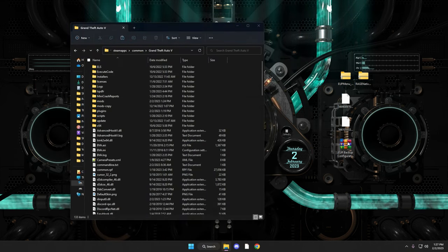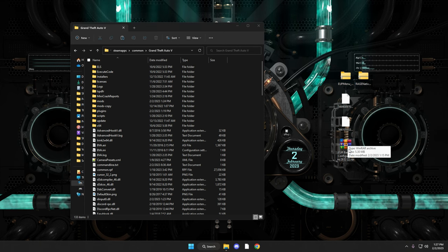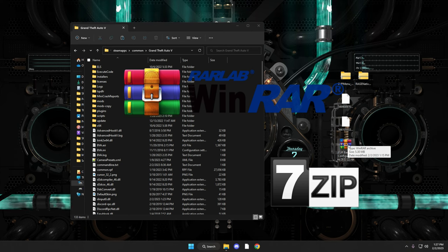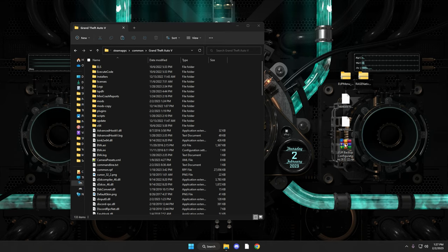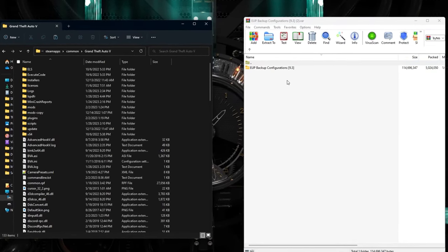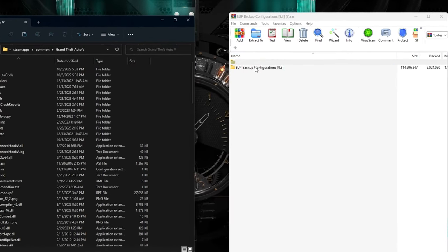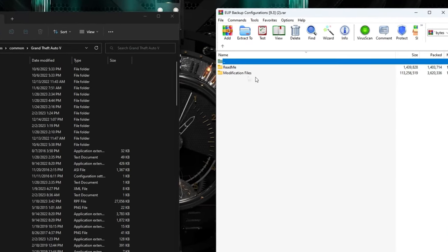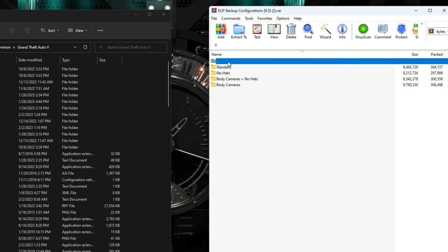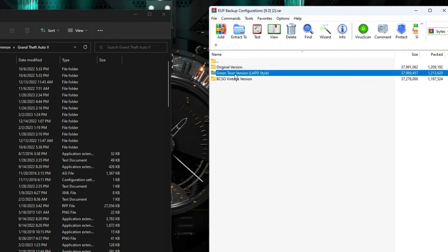Now let's open the Emergency Uniform Pack Configuration 9.3 file. It's a RAR file, so you'll need WinRAR or 7-Zip installed — both are free online. When you open it you'll see 'EP Backup Configuration 9.3.' Click on Modification Files and you'll see EP Law and Order 9.3 and Serve and Rescue 1.5 folders. We'll probably install the original version today, though there are other variants like BCSO Vintage if you want to experiment later.